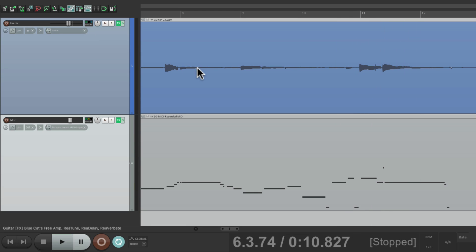And that's pretty much it. That's how you layer a guitar part with MIDI instruments in Reaper. I hope you learned something, hope you can use it and I'll see you next time. Thanks.